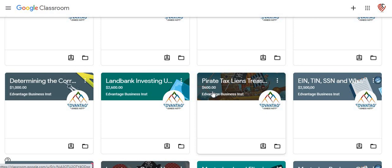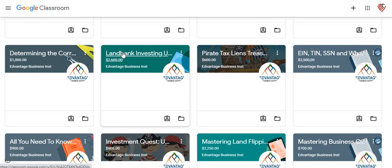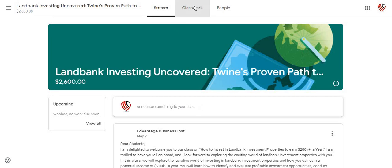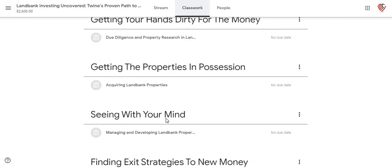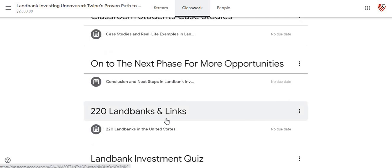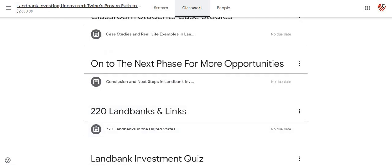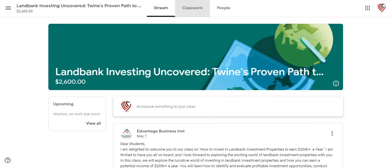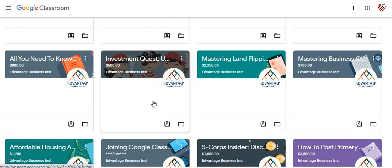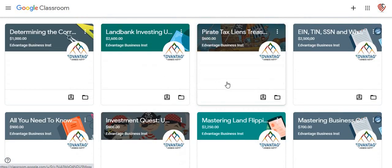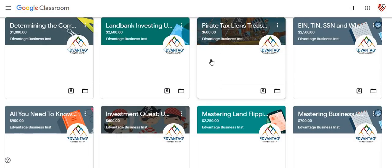This is going to be the land bank investing one — a lot of information is in this class right here. Again, these are for kids — these two classes right here, the Pirates class and the Investment Quest class.